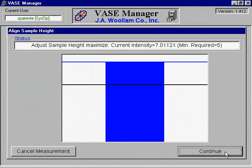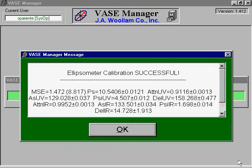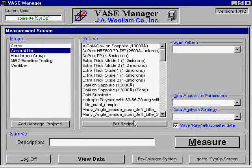After adjusting the height of the stage, the ellipsometer will begin the scan. The calibration usually takes about 10 minutes. Afterwards, a summary of the calibration data will be shown. Make sure the MSE is reasonably low, otherwise the calibration needs to be performed again. Click OK and begin your own scan. This should complete the process of calibration.